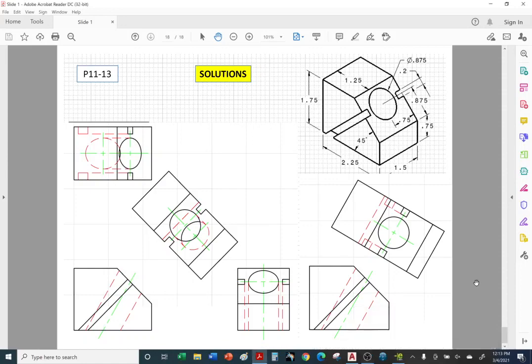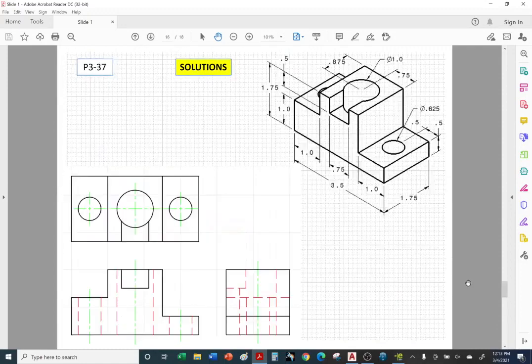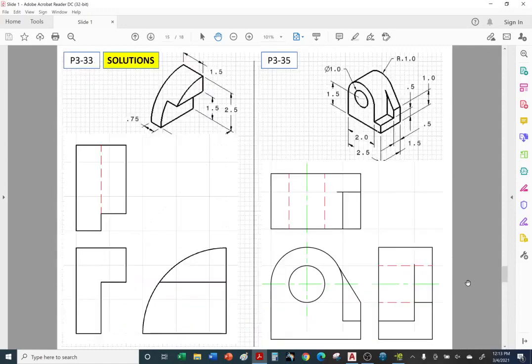Welcome back Cat5 class. Today we're going to go over problem 11-13. This is the last problem from the handout for chapter 3, part 1.